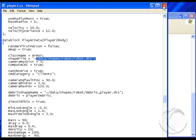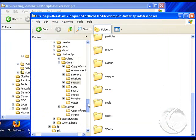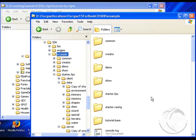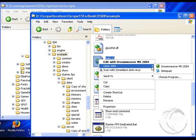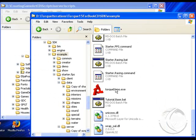One other thing to mention — one confusing aspect for a lot of people: in your example folder, under main.cs, make sure that your default game is set to starter.fps. Then when you launch Torque.exe by double-clicking in the example folder, it will launch the FPS version of the game and it will see your game art, hopefully, if you've done your script files right.